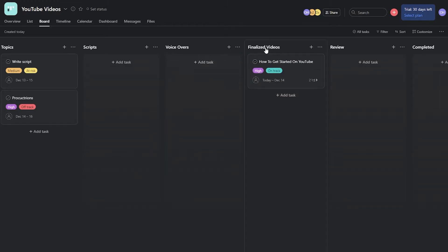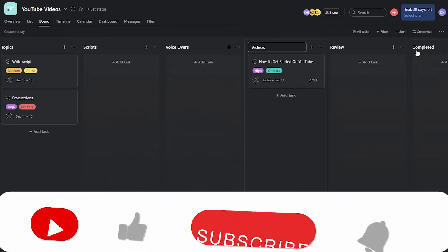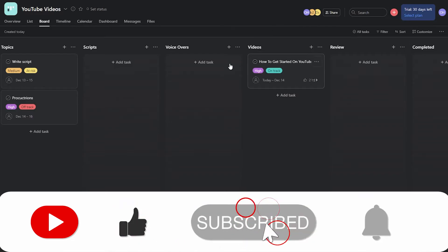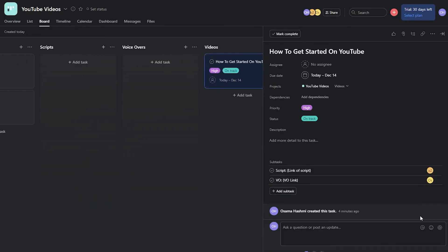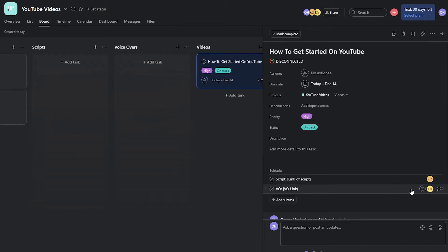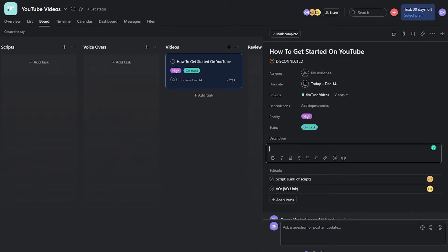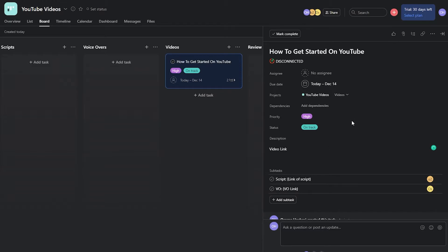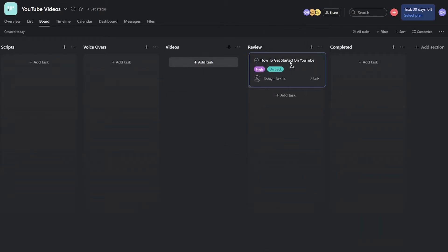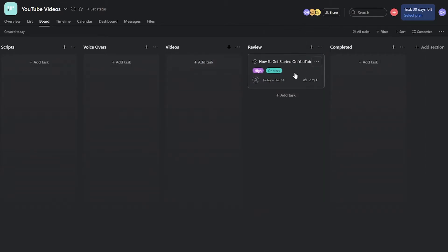The video editor takes the completed script and voiceover, creates the video, and adds the video link in the task description. Once done, the task gets moved to the Review column so it's ready for the project manager to check.